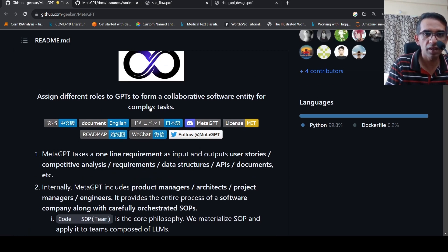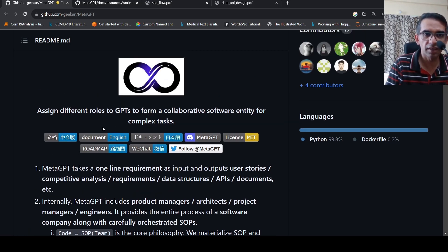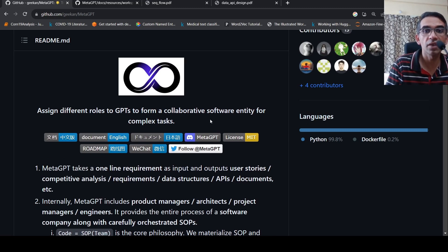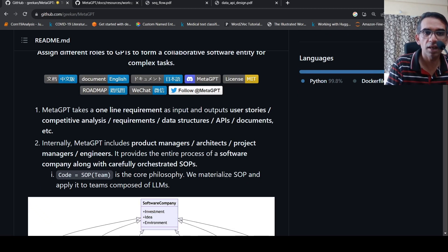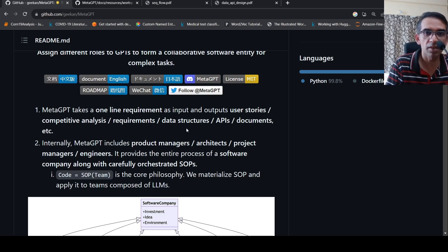So basically it can assign different roles to GPTs to form a collaborative software entity for complex tasks. You take a one line requirement and it can give you all these things - user stories, competitive analysis, requirements, data structures, APIs, document code.